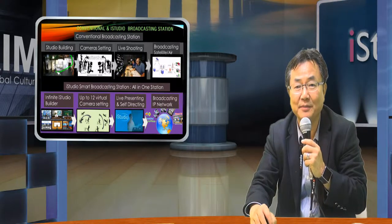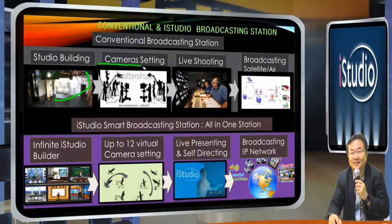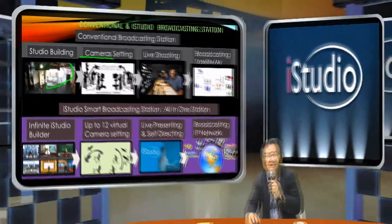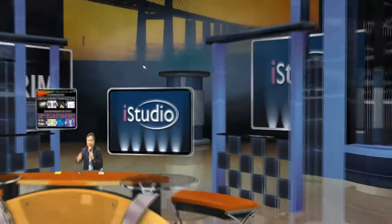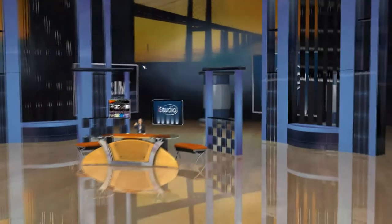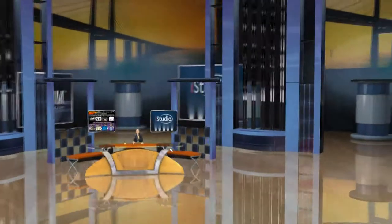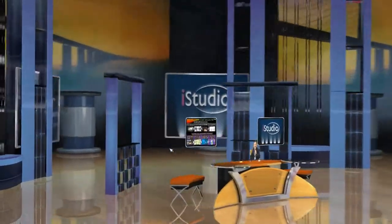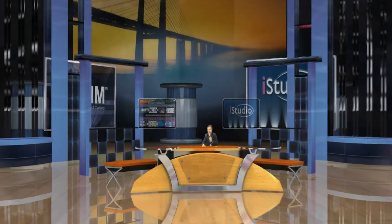After you have a good studio built, the next step is camera setup. You bring different angles — this angle or that angle — sometimes a very big jimmy jib angle. Sometimes you make very interesting camera movements to keep all the students and audience engaged in the TV program.